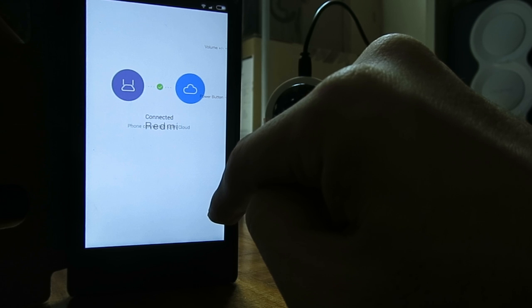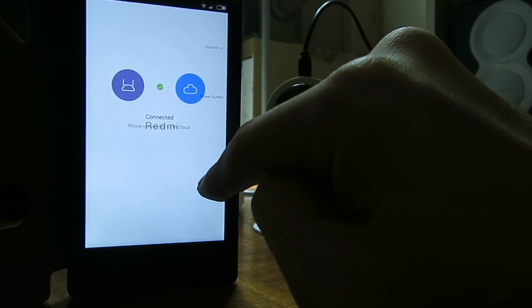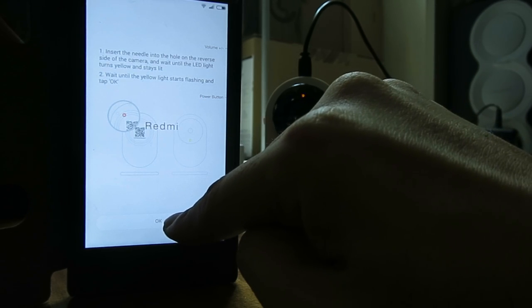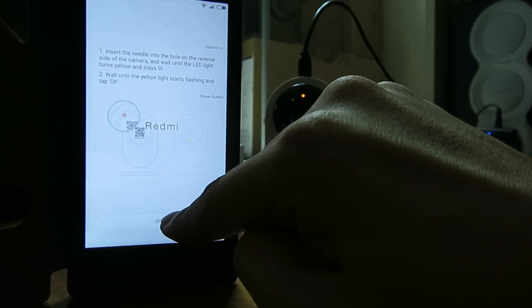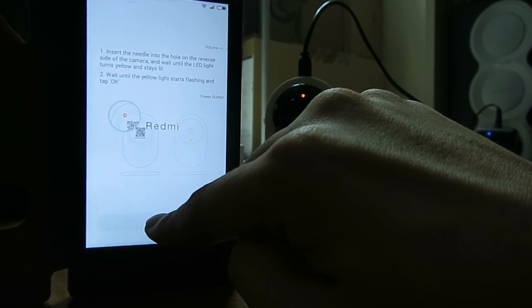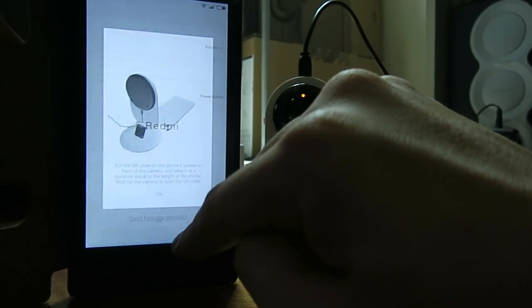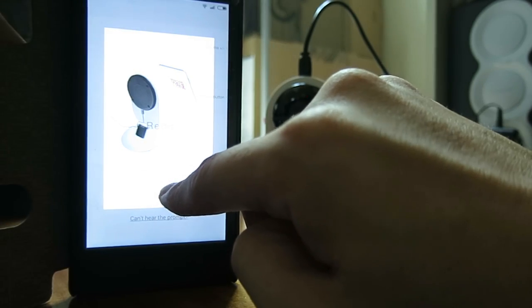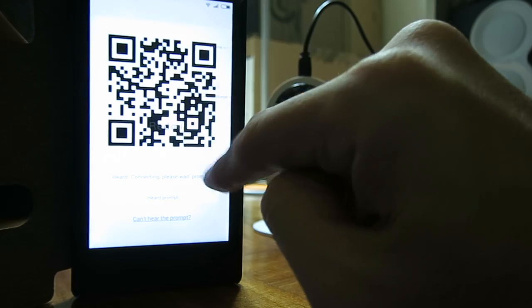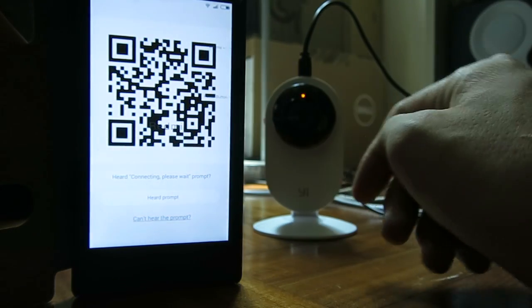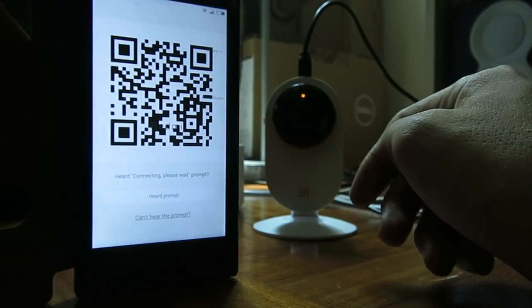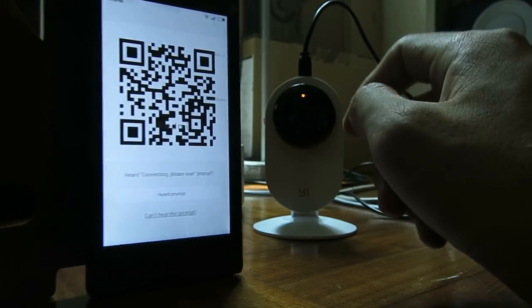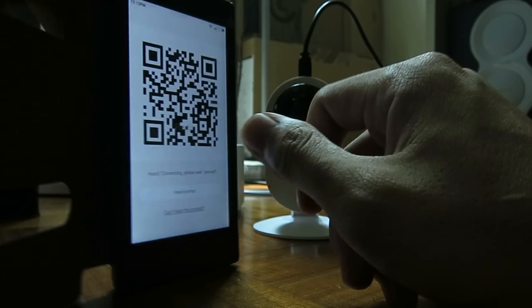Let it connect to the router. From here, we will scan the QR code. Here are some instructions. Now that we have the QR code, we will face this towards the camera to scan it. Here's how it goes.